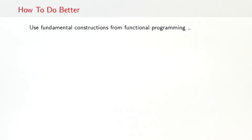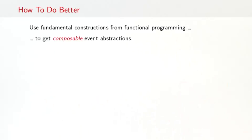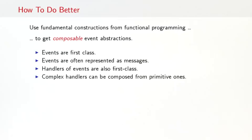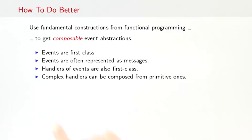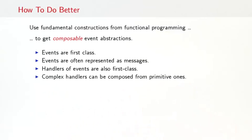So how can we do better? The idea that is promoted in this course is to use fundamental constructions from functional programming to get composable event abstractions. In particular, some of the core principles of this course is that events should be first class. They are often represented as messages. Handlers of events should also be first class so that complex handlers can be composed from primitive ones.